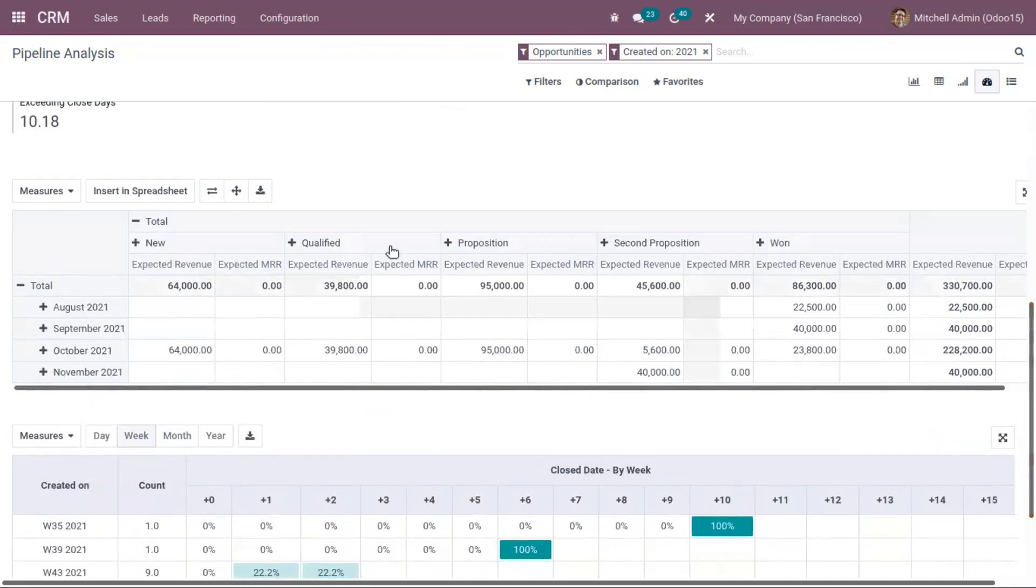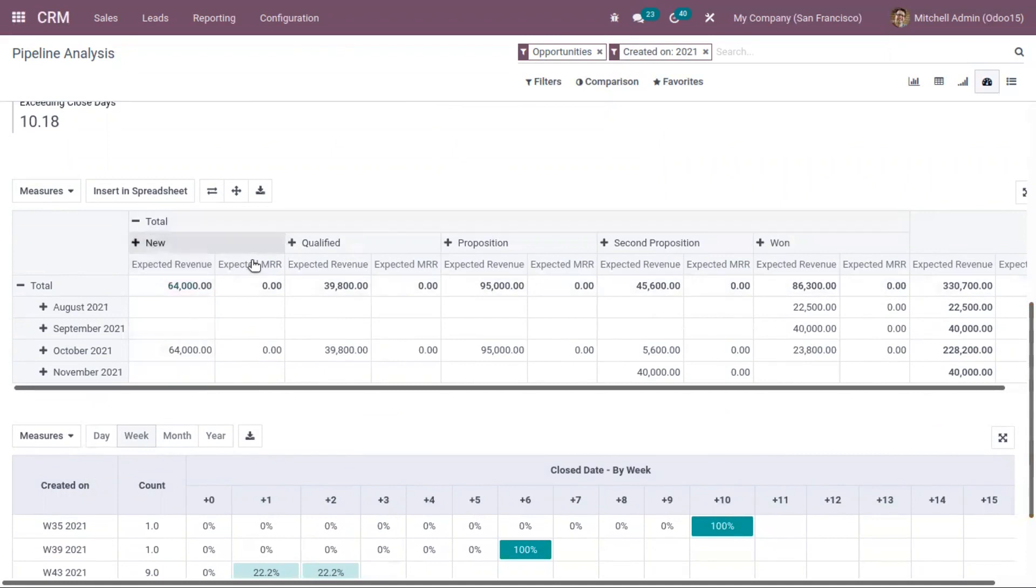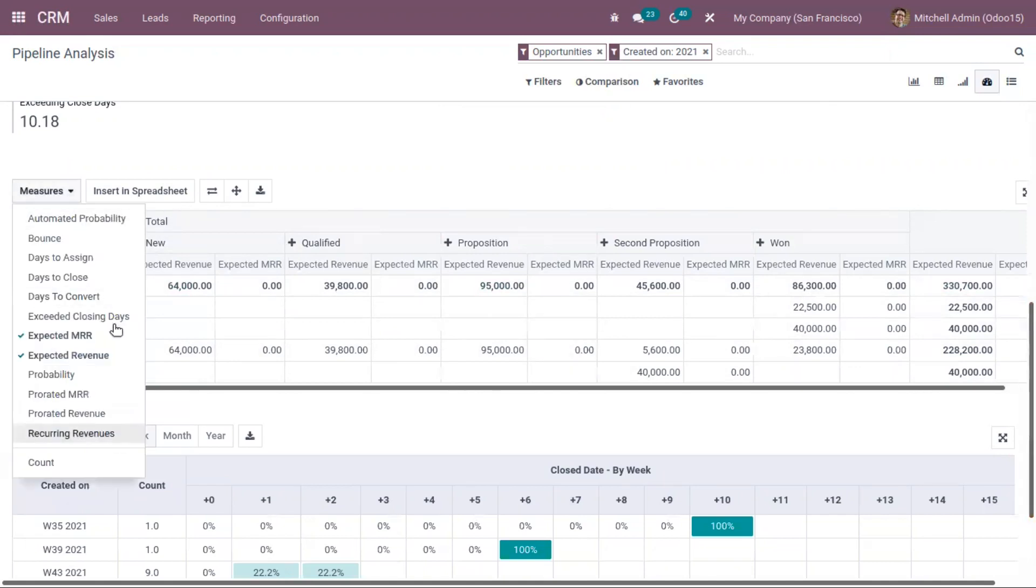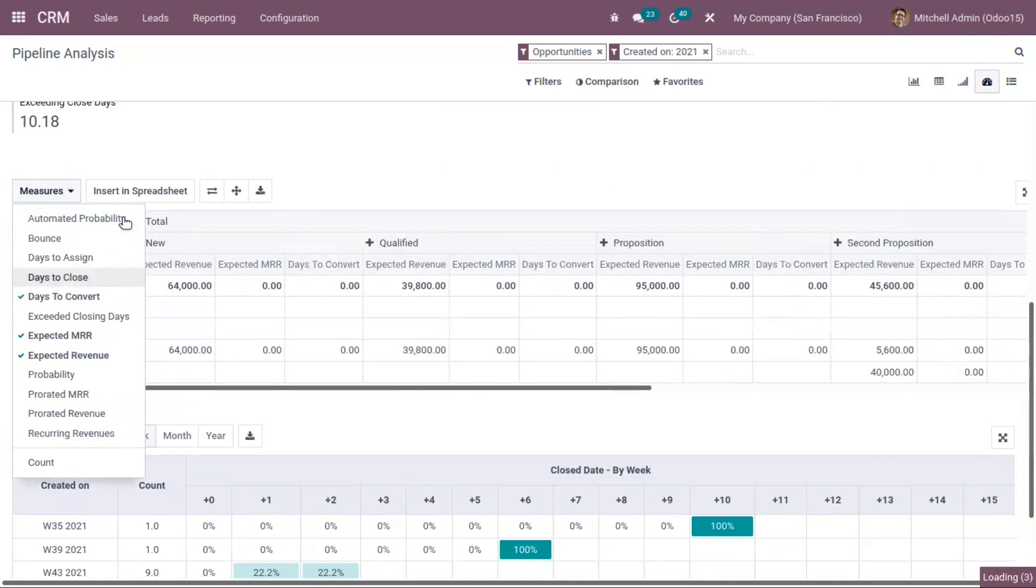Below this, you have other views like the pivot table, where you can find expected revenue and expected MRR month-wise. This can also be changed according to your need. You can add different measures.